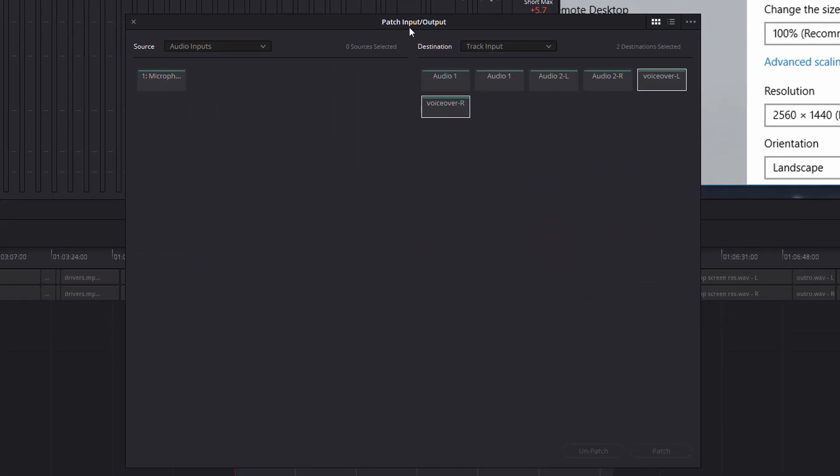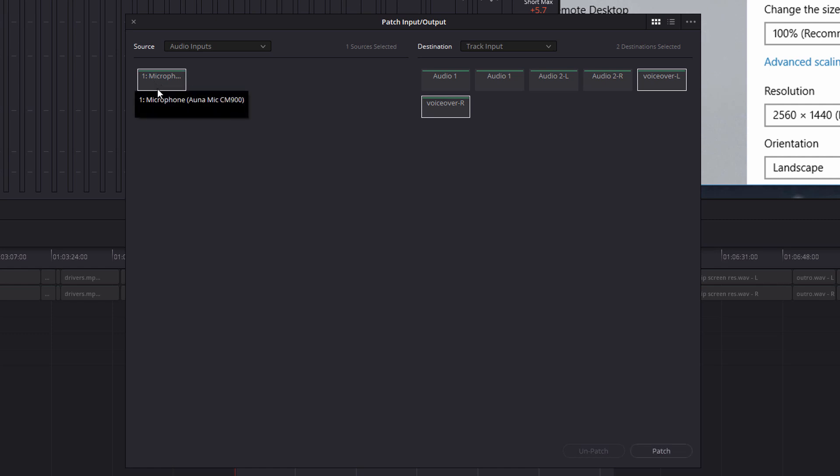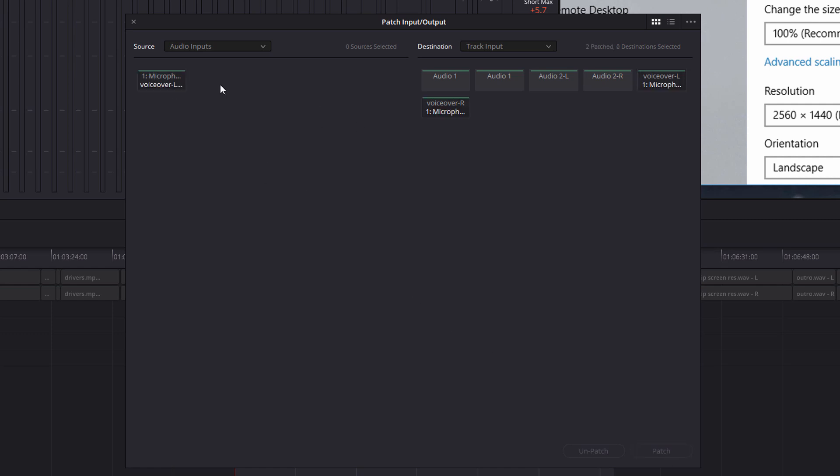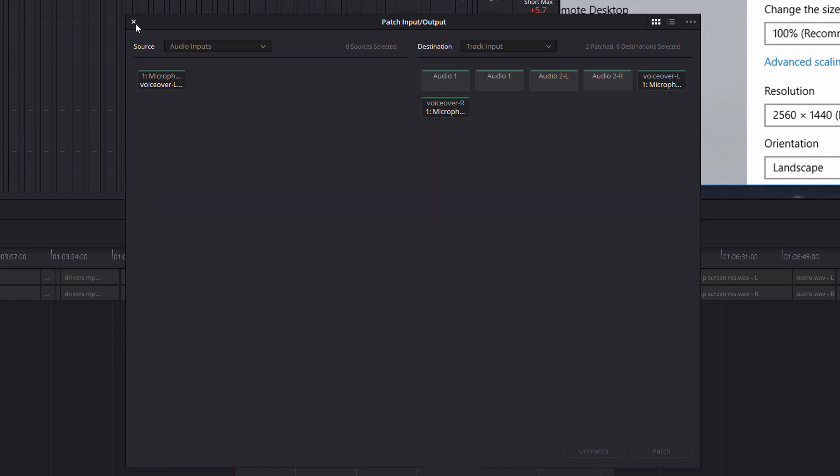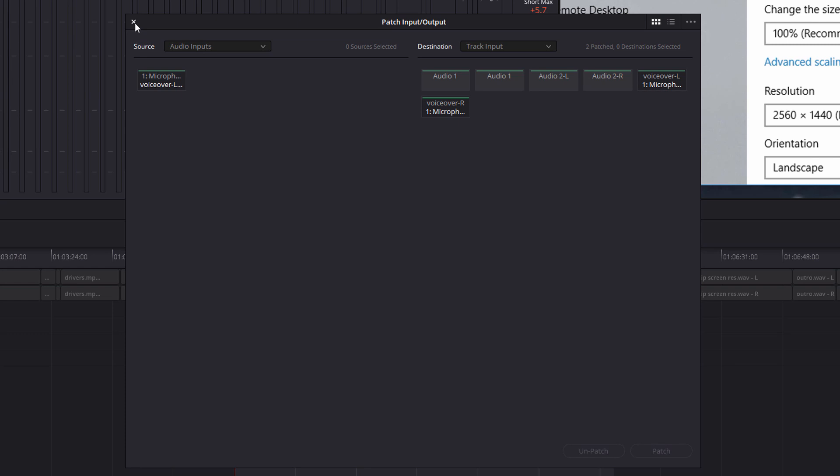click on input, and then the patch input output window will appear. It's already got voiceover R for right, voiceover L for left selected. So I just need to click on microphone. So it puts a white box around it, and then I'm going to click on patch. And you can see it's got voiceover the track there, and it's got microphone and microphone. Once that's done, you can click on the cross to close the window.